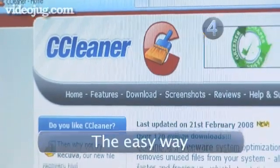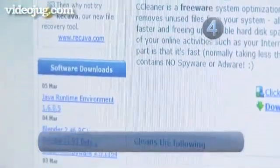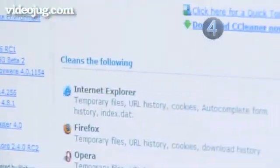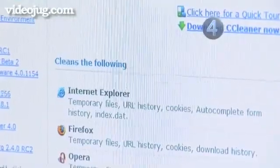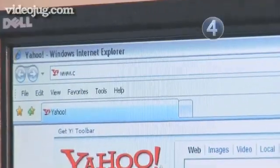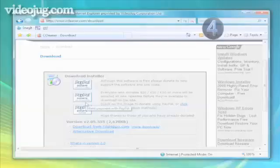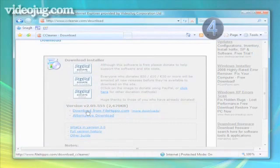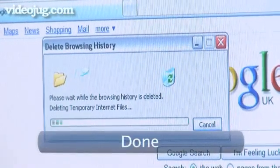Step 4: The Easy Way. If you want to clear all the unnecessary browsing junk off your PC, download CCleaner from www.cleaner.com. That gets rid of loads of stuff, including the search history on all your installed browsers. Done.